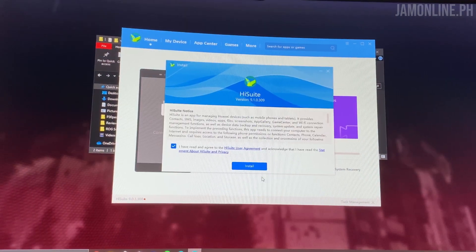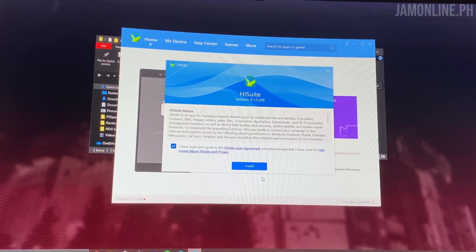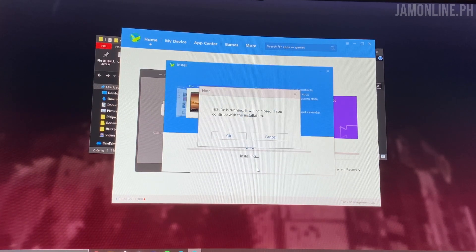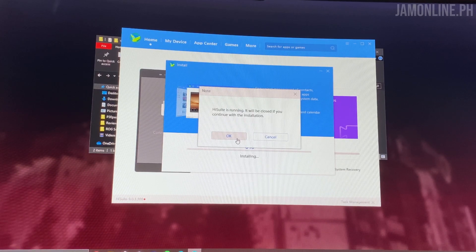If your HiSuite is not yet updated, as of this recording we have version 9.1.0.309 which is the latest. Be sure to update it to the latest version that is compatible with your Huawei Mate 30 Pro.